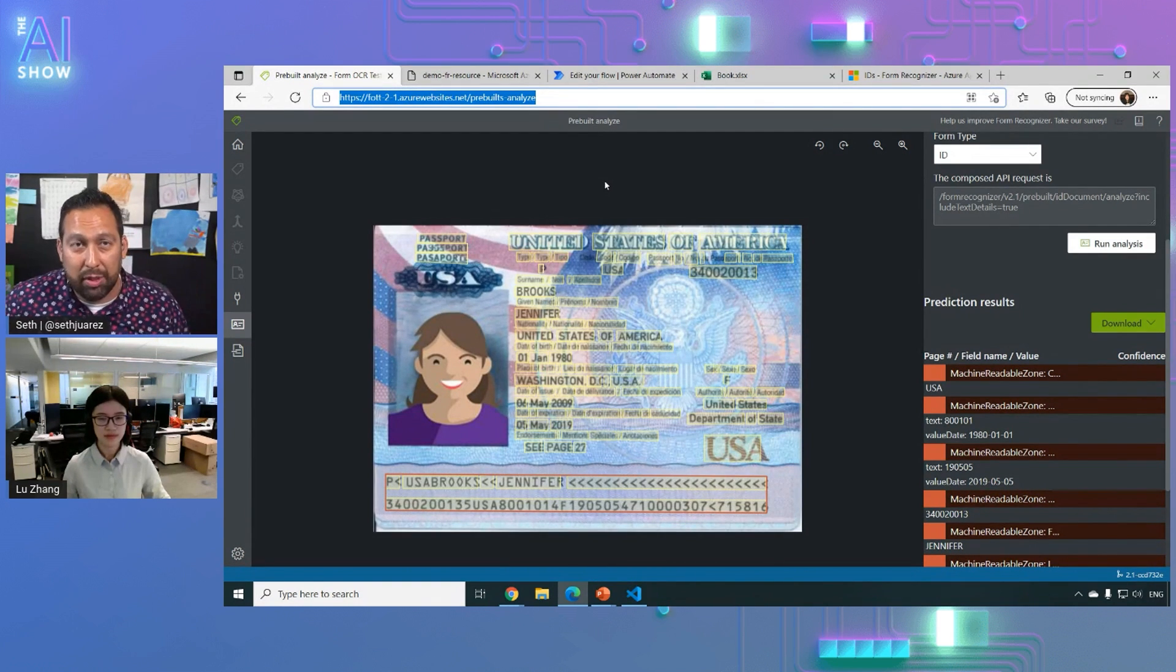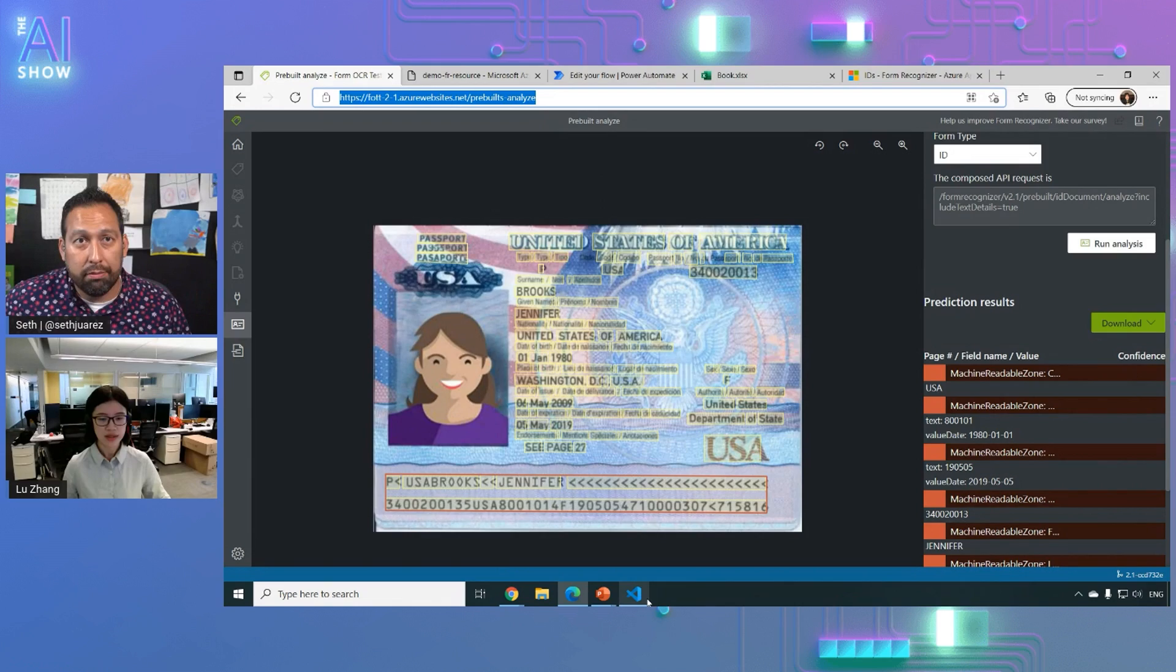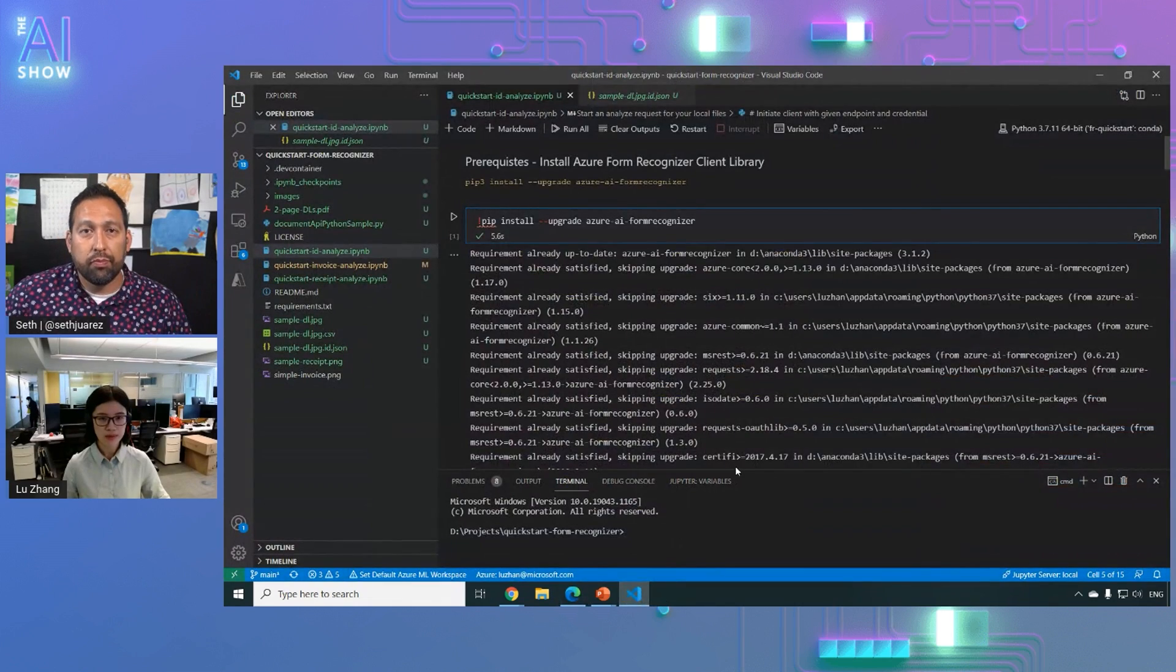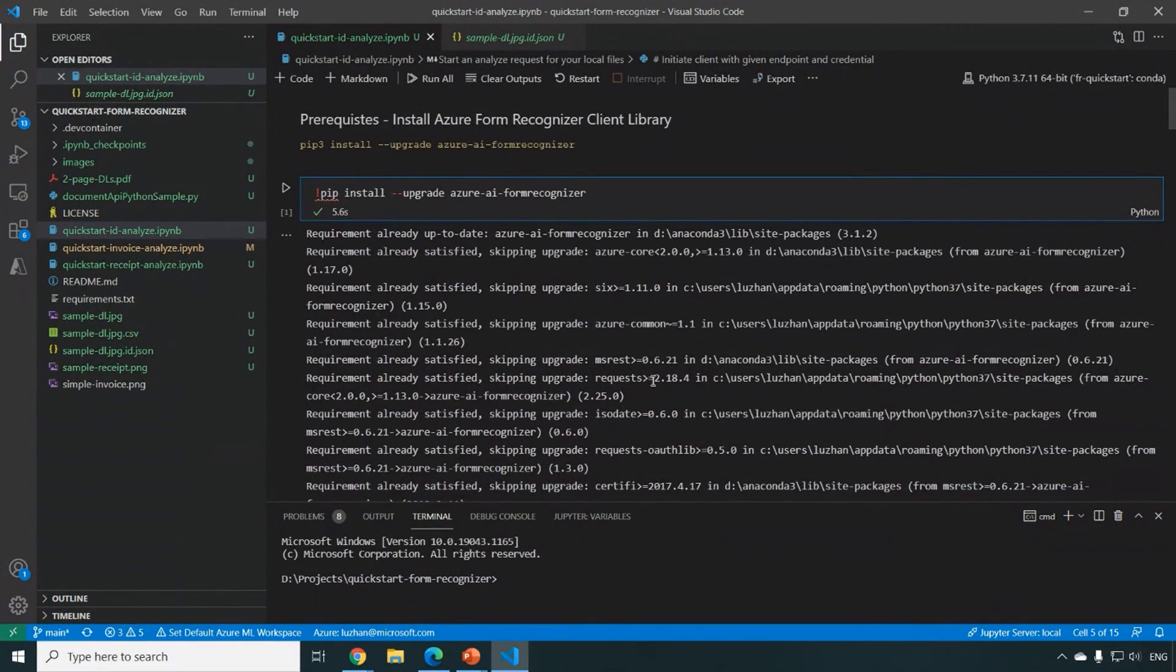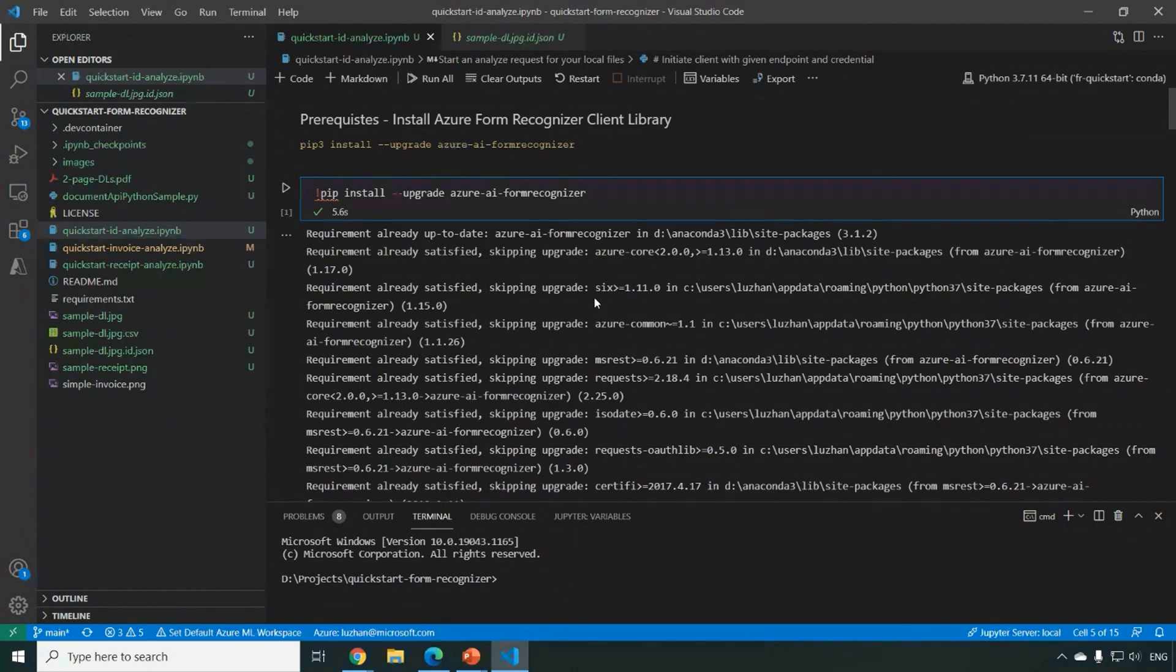Yeah, that's also possible. And what I'm going to show next is the Jupyter Notebook, how you can leverage our Python SDK and the REST API to recognize from the ID document.